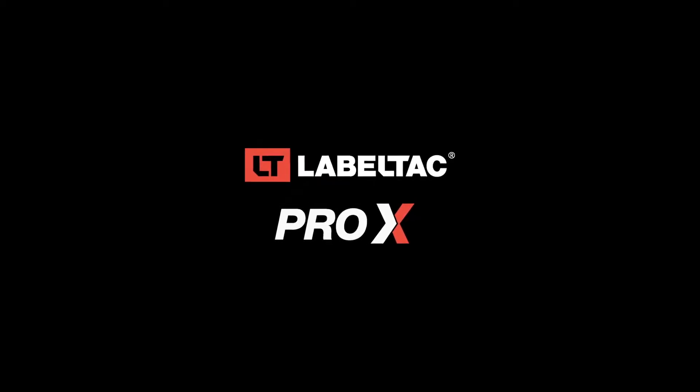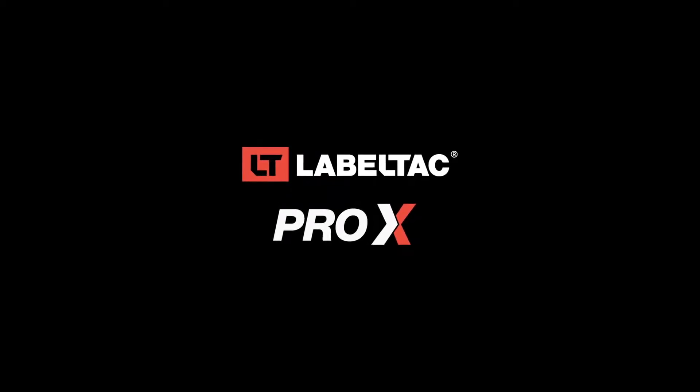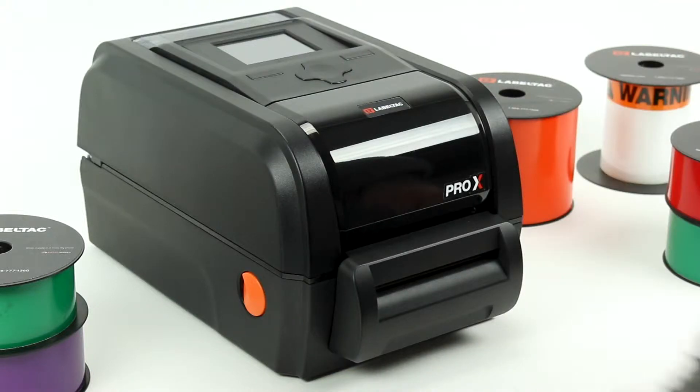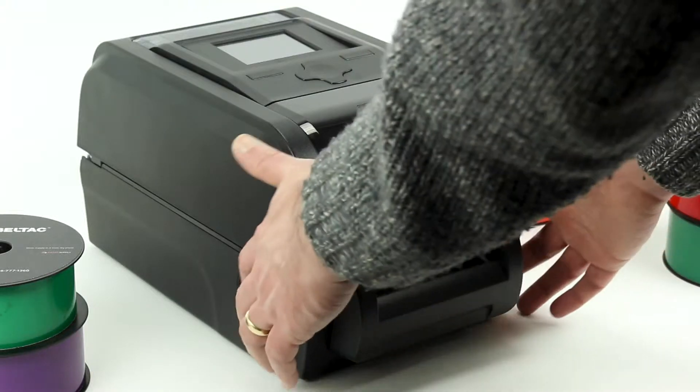Load your Labeltac Pro-X printer with print ribbon by following these quick, easy steps.